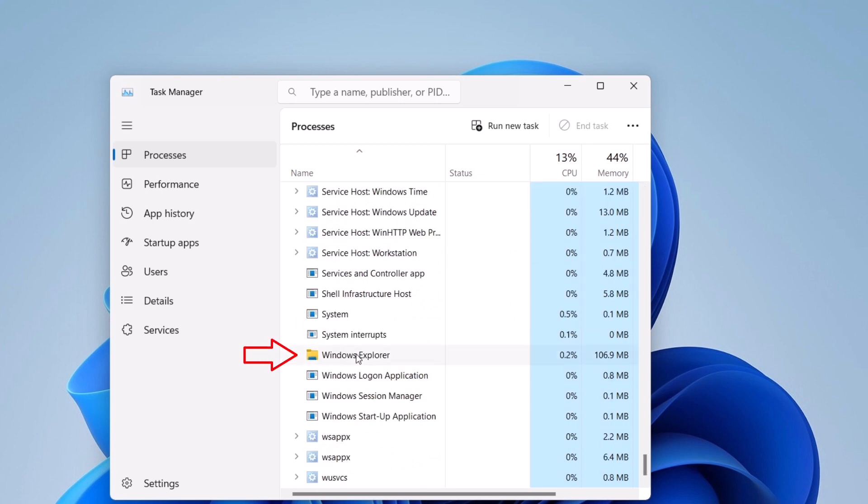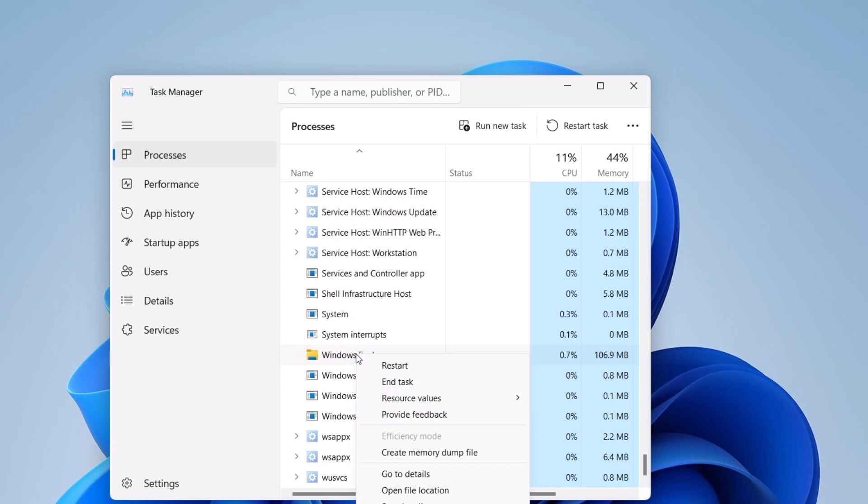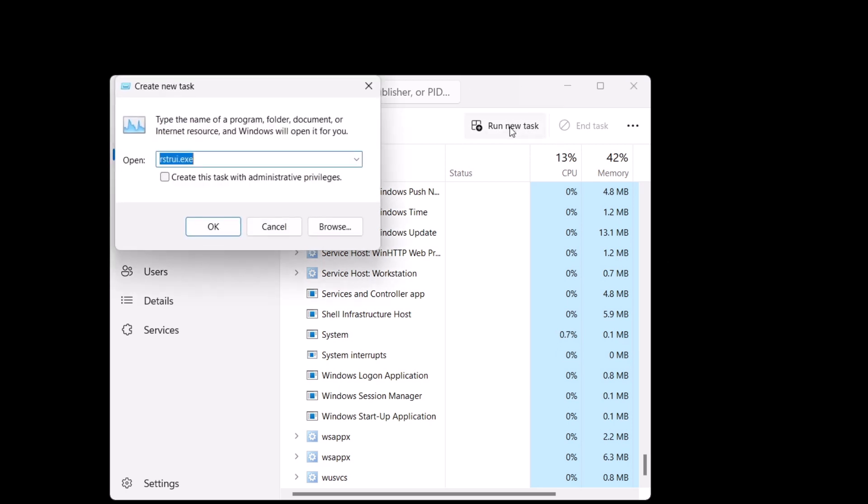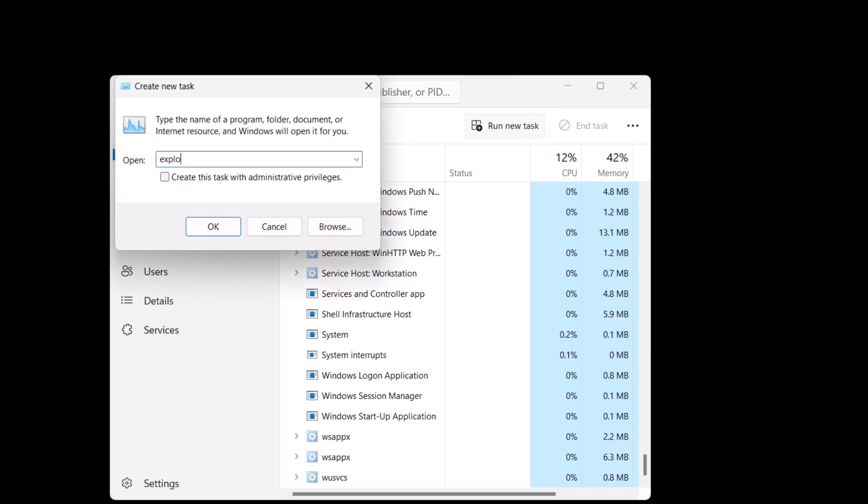You need to right click on Windows Explorer and then click on End Task. Now you need to click on Run New Task and here you need to type explorer.exe and then click OK.